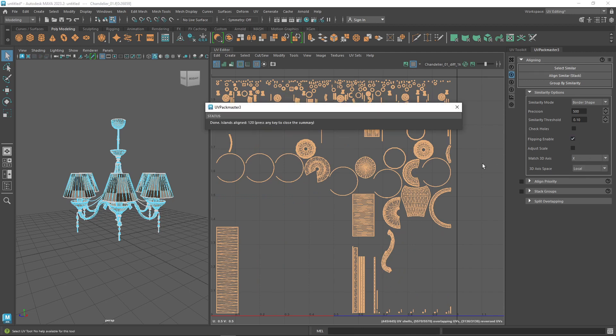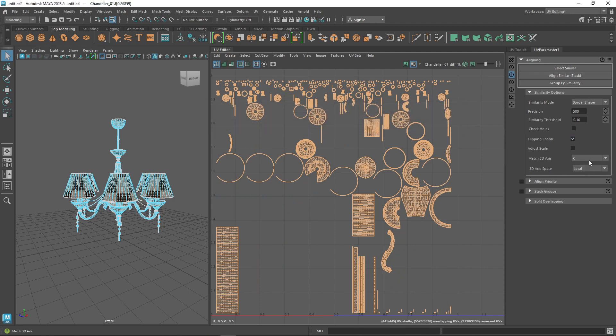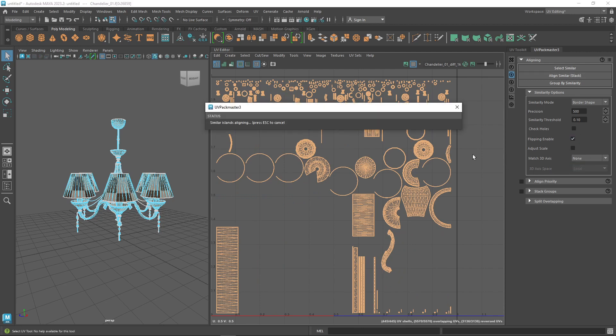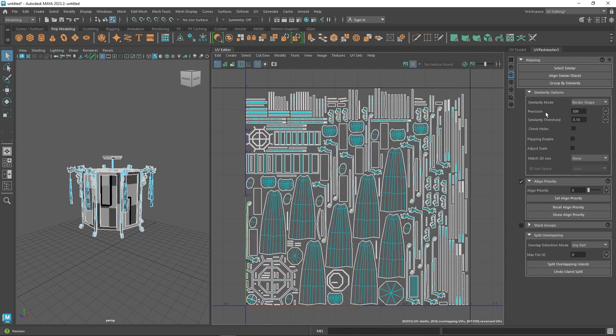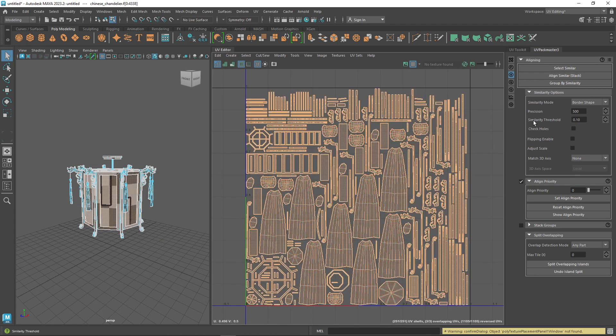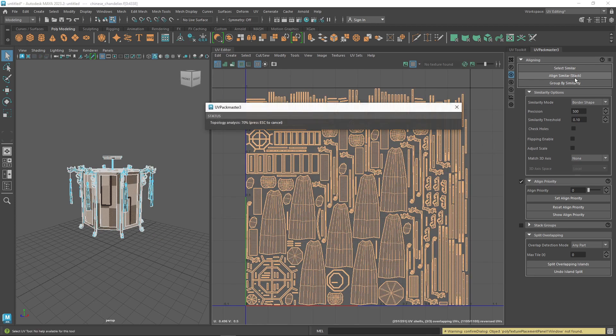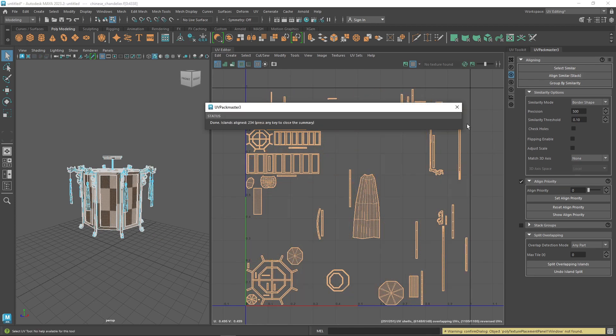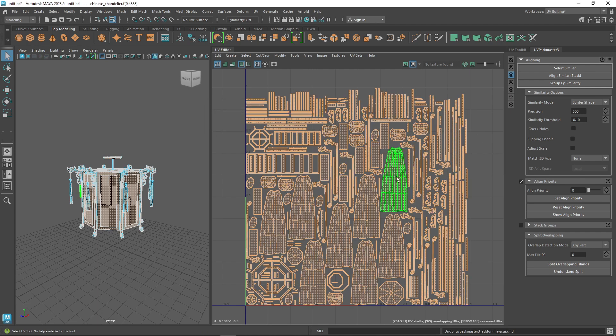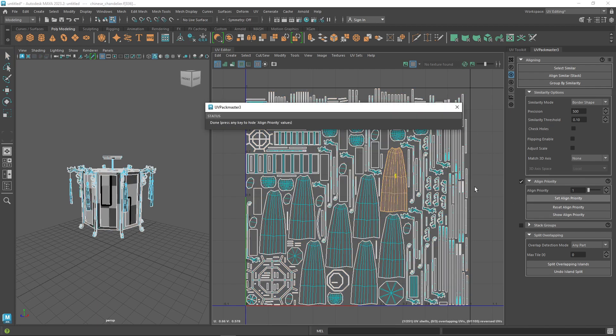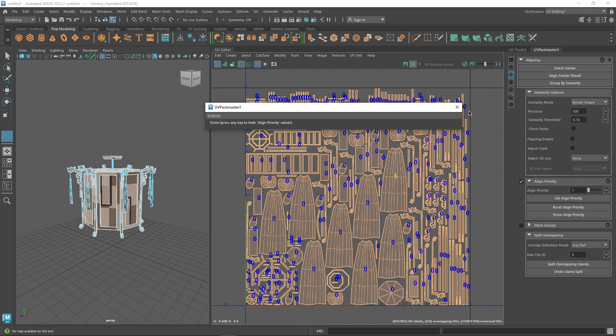Also, by default, the stacking target is picked randomly. You see, there is no special UV island that acts like the target one unless you check the align priority.